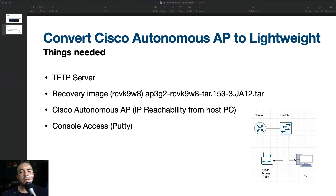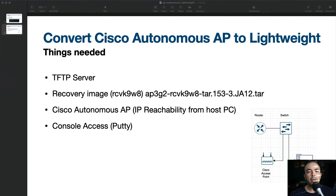In this example, both the host PC with the TFTP server and the access point are connected to the same switch on the same subnet. Let's begin.